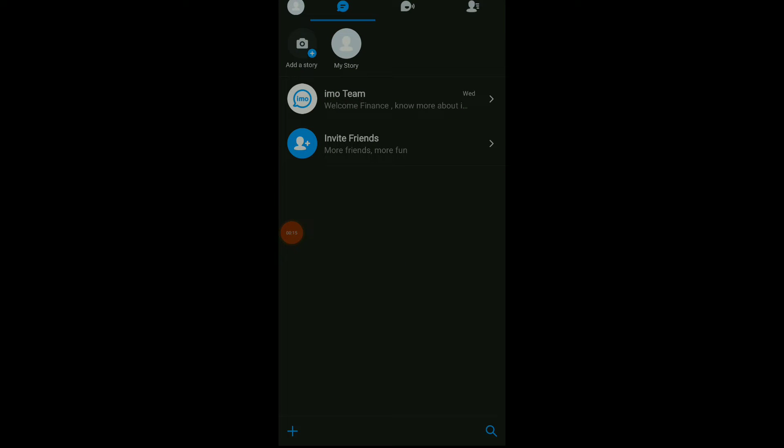Once you are here, go to your story or add a new story. Click on it and this is my story.